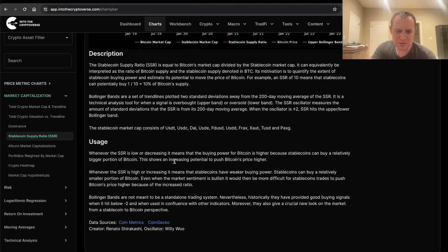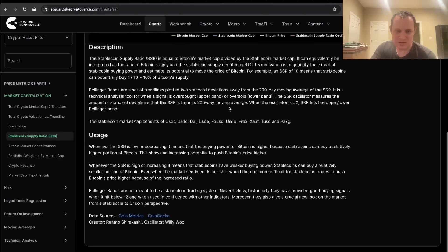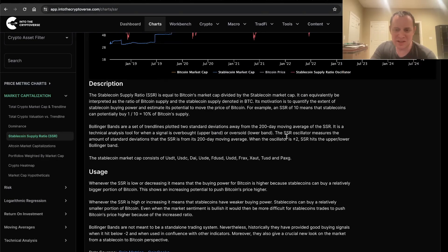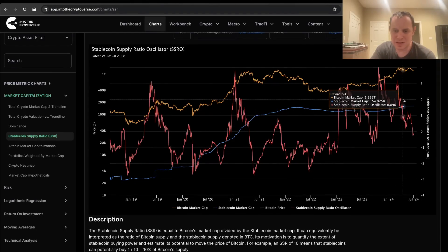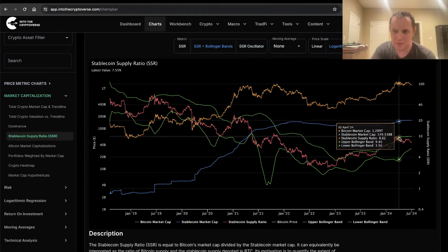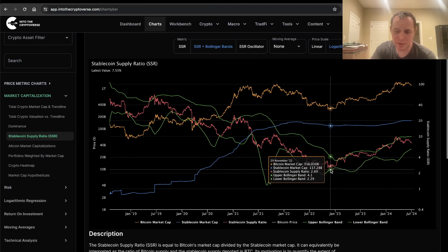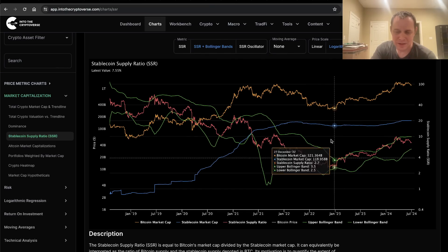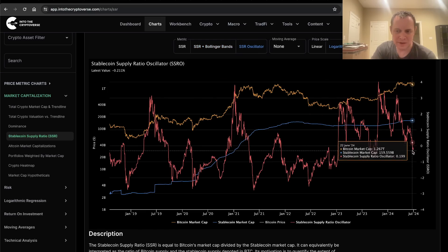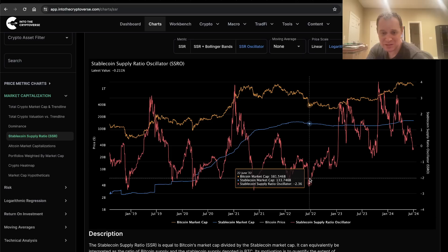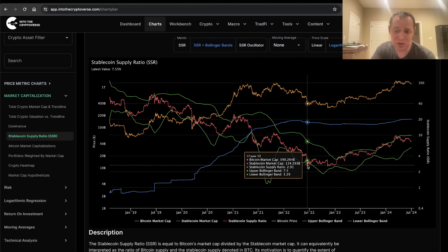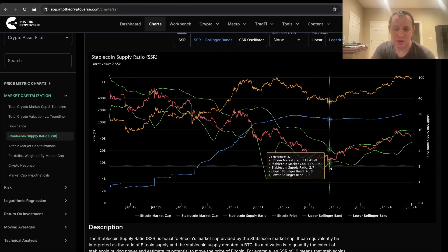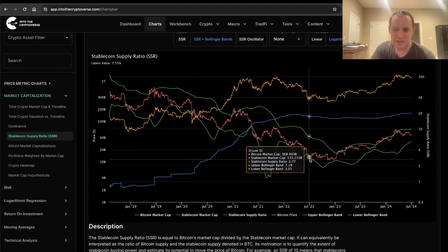The reason why this oscillator is interesting is because when it's at plus or minus two, it's hitting that upper or lower part of the Bollinger Band. When it was above two, it was above the Bollinger Band; if it's below minus two, it's below the Bollinger Band. The last time it was at minus two was all the way back in 2022 — specifically June of 2022. We didn't even go below it later on that year.